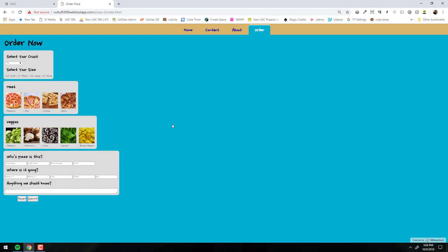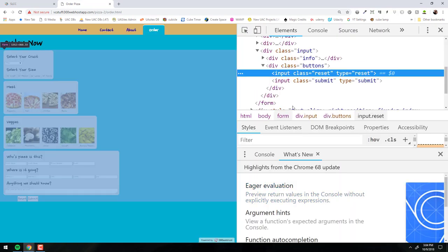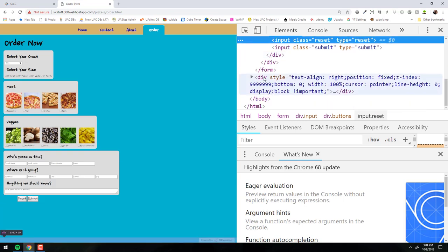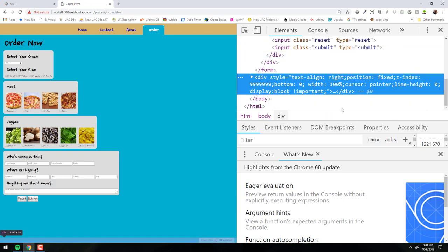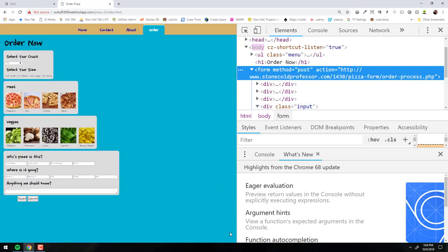Another option is to right-click and go to Inspect, then go down to that actual item in the inspector. You can delete it from there — it doesn't delete it from your web page permanently, only until you refresh. But if you right-click and delete, that little banner goes away, and you can test your code without it there.